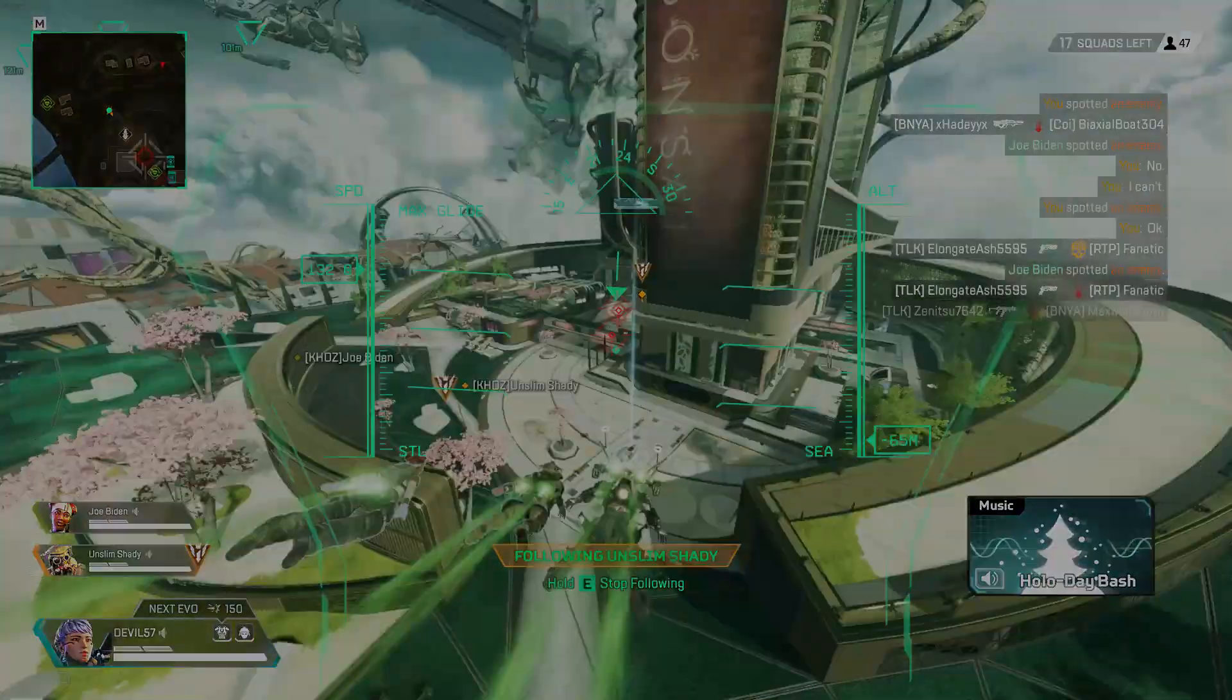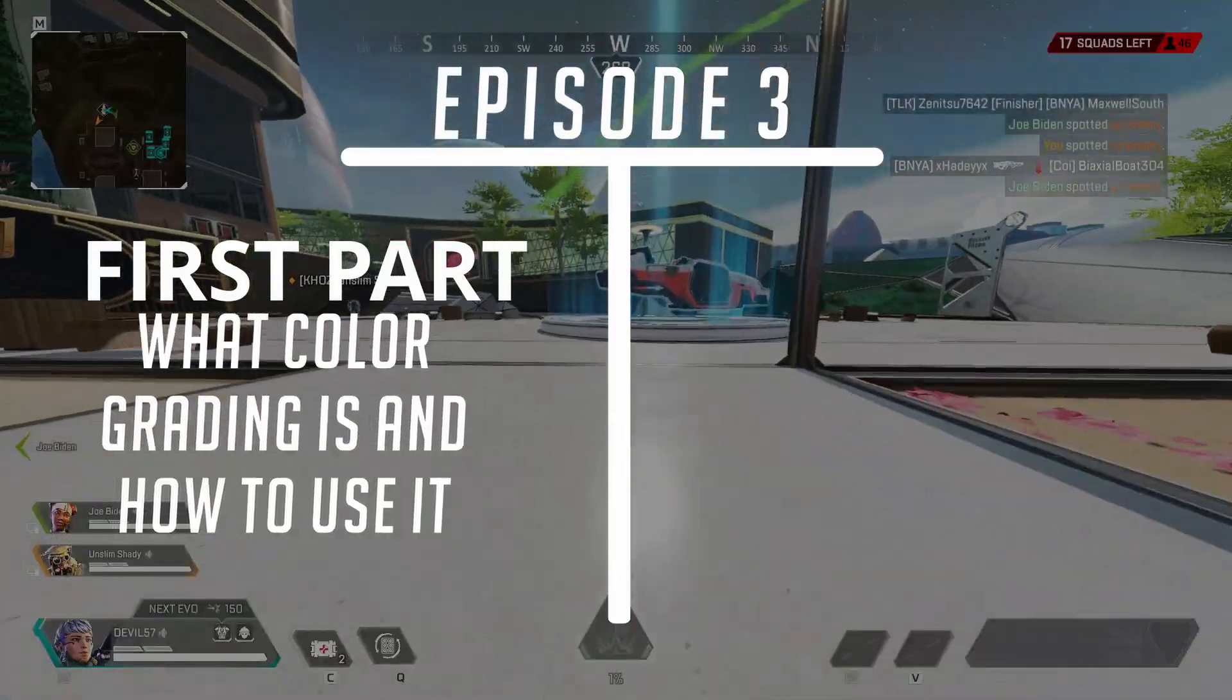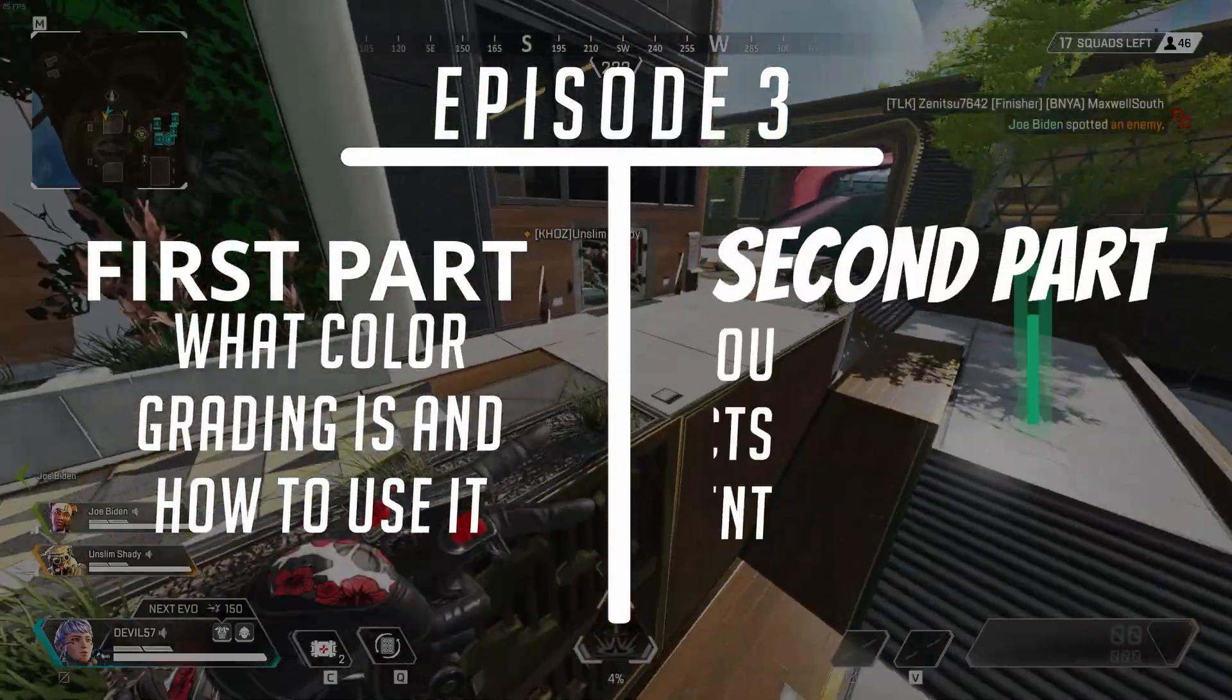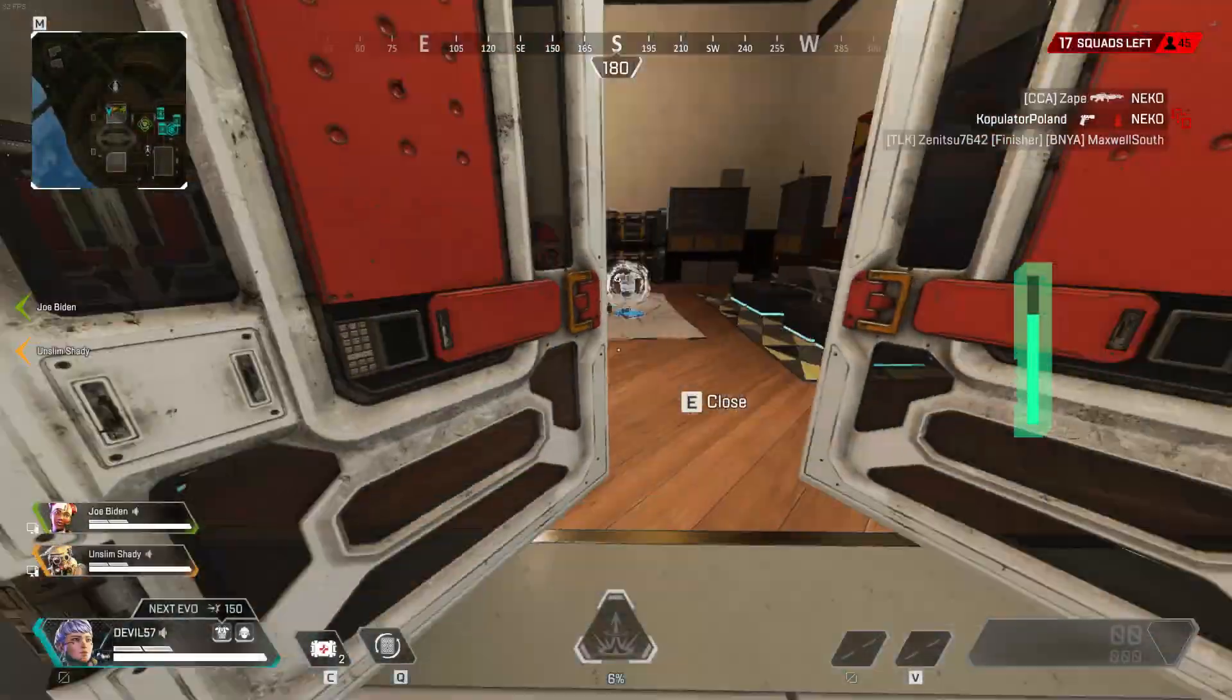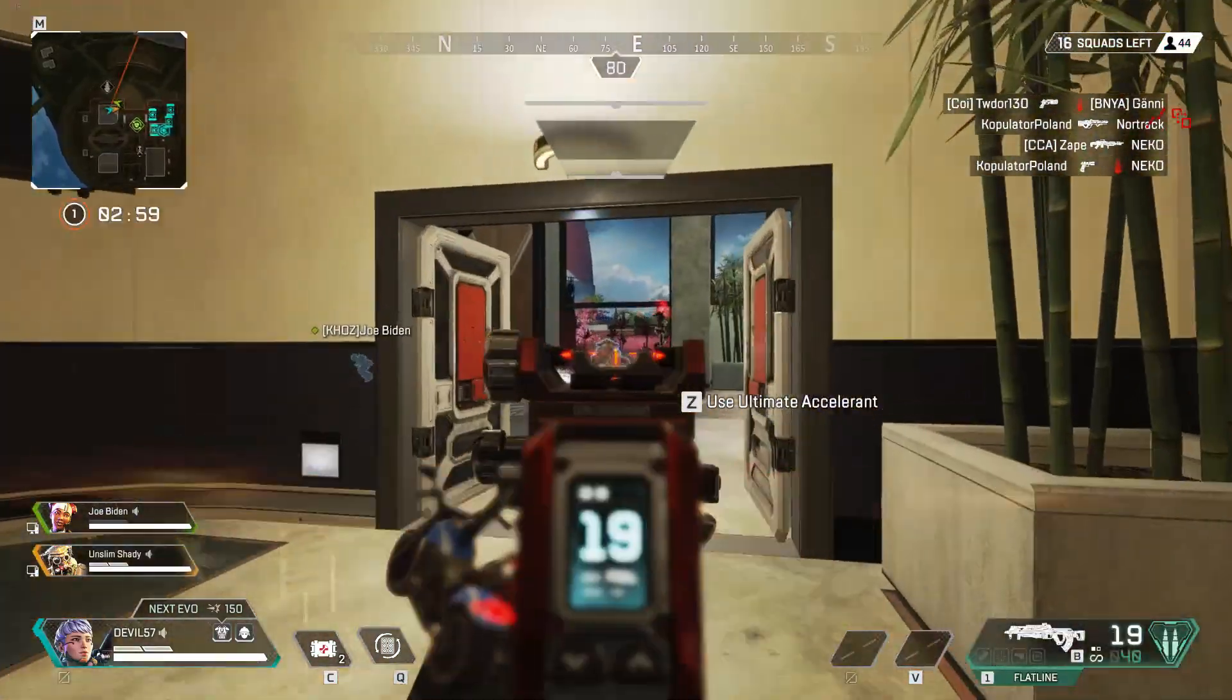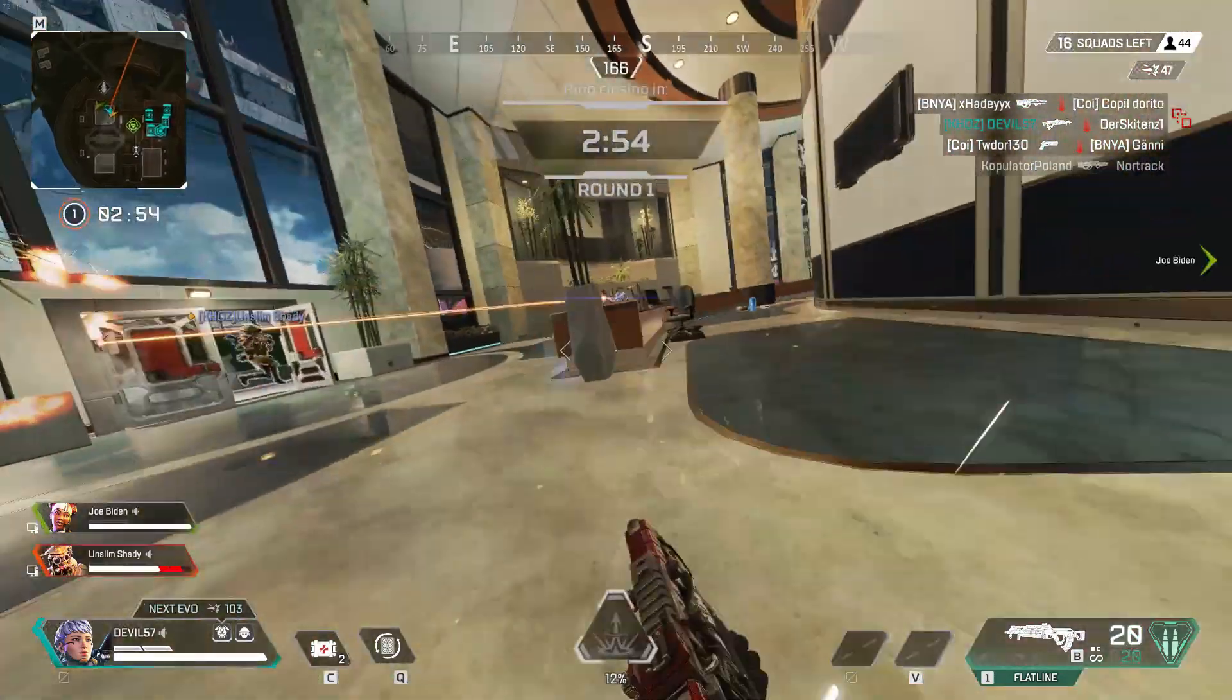Starting off, I gotta tell you that this video is going to be split into two separate parts. The first one, I'm going to be telling you what color grading is and where you could do it. However, the second part is where the fun stuff begins - I'm going to be showing you a couple really nice effects and how to do them. Keep in mind that color grading can either make or break an edit.